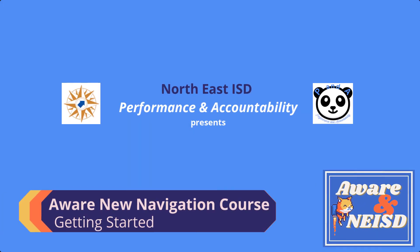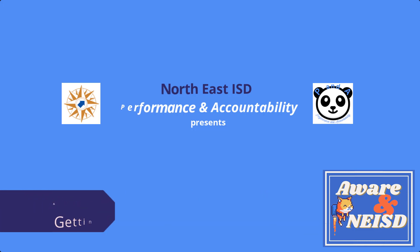Hello, thank you for your interest in taking this self-paced course for AWARE New Navigation.